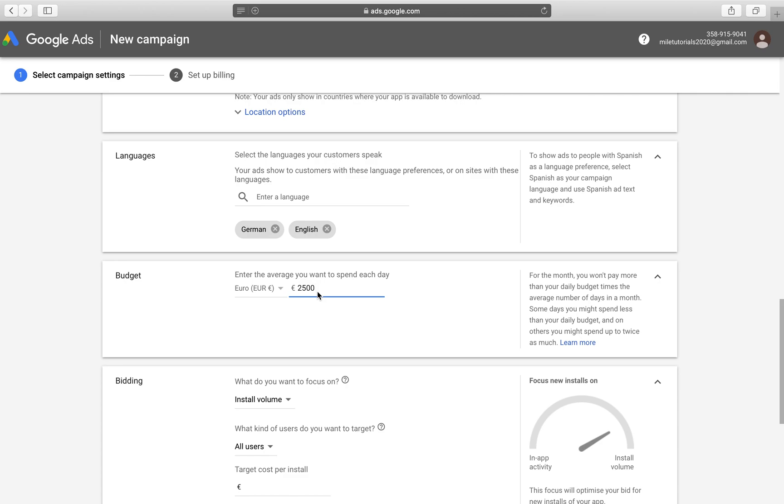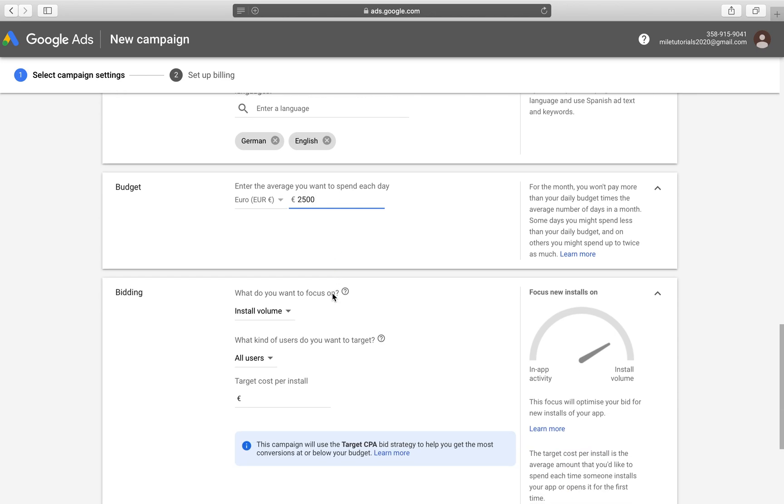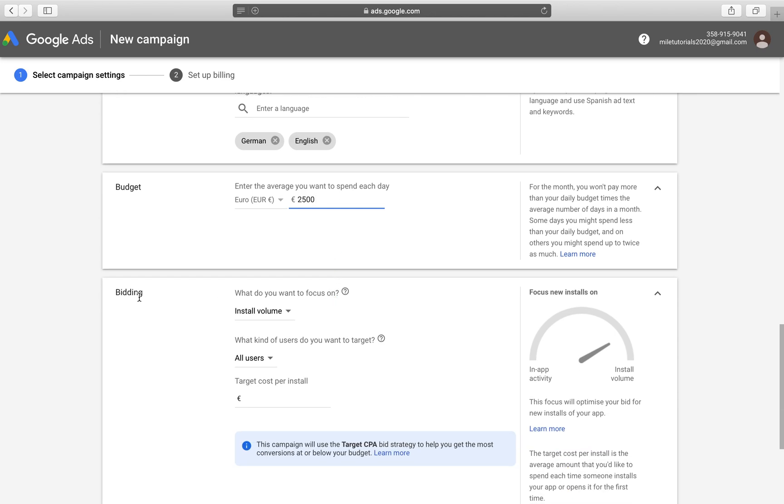And I just put 2,500 euros here per day, which is not everybody's marketing spend. It is a lot of people's monthly marketing spend. But for this purpose, we're just going to do a 2,500 marketing spend. Of course, this is something you decide by yourself and it will affect the ability of Google to generate installs for your application, but only to the extent of this next part, which is the bidding.